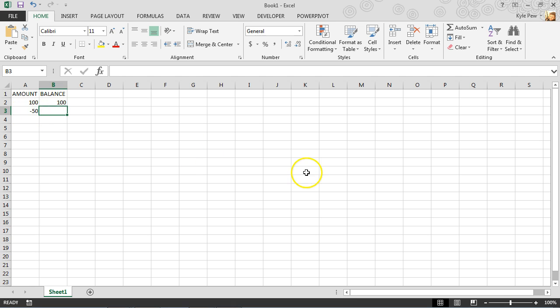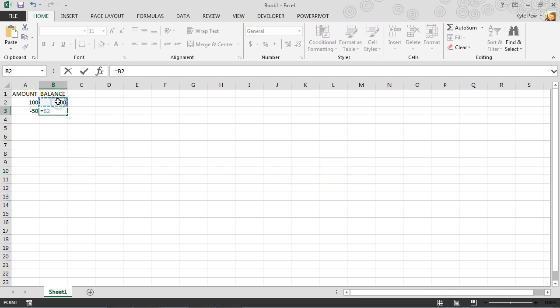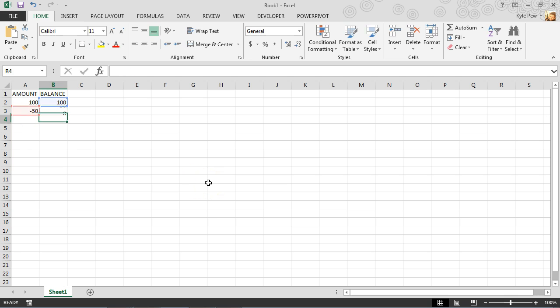So I'm going to say equals B2 plus this value here, whether that's positive or negative, in this case being negative. So I'll hit my enter key and now I've got a current balance as of this point of $50.